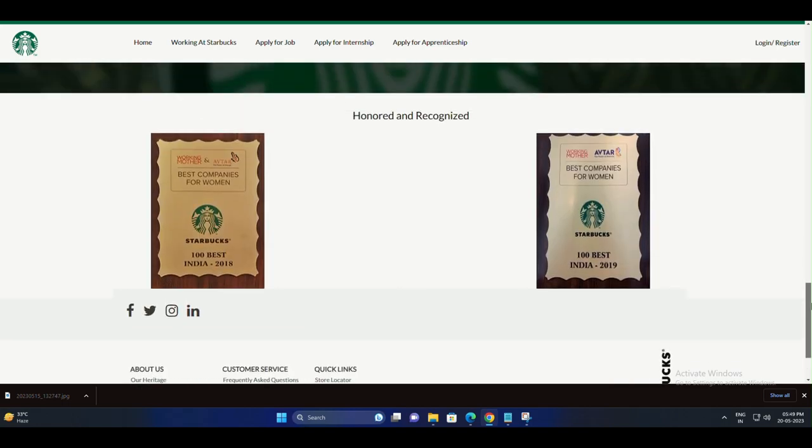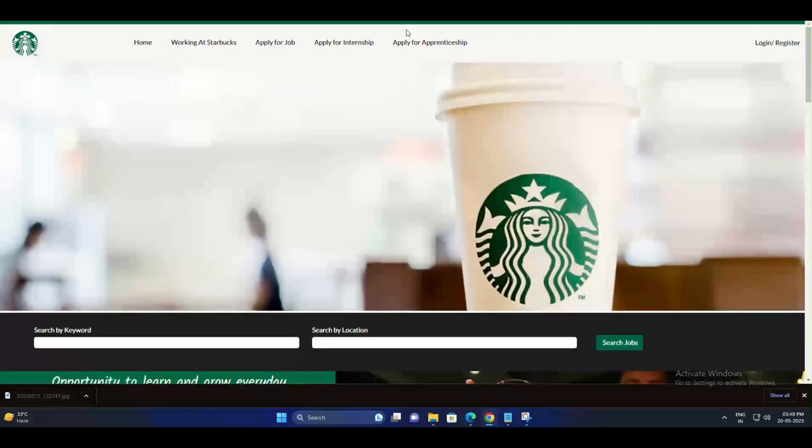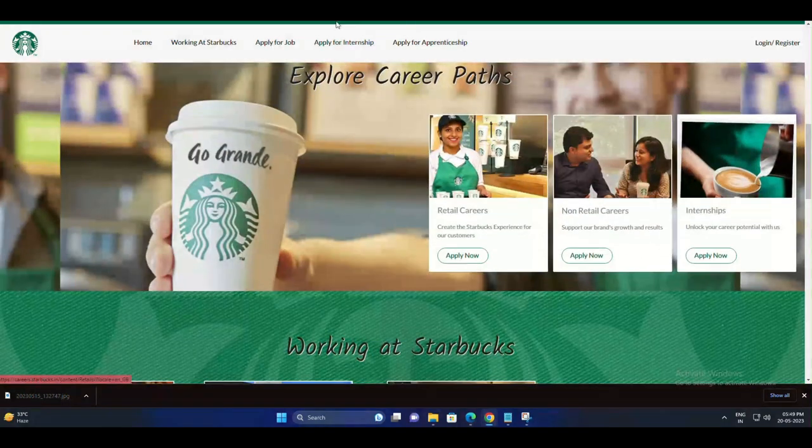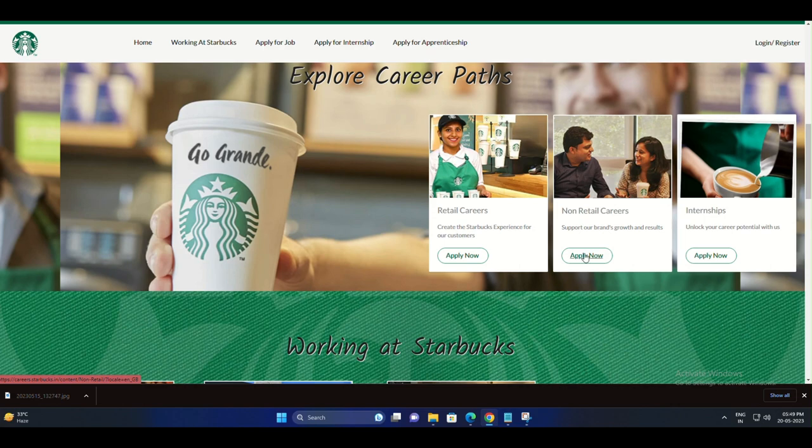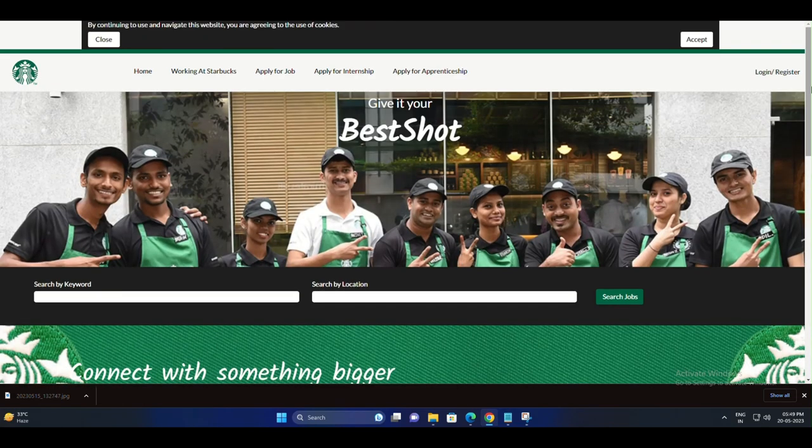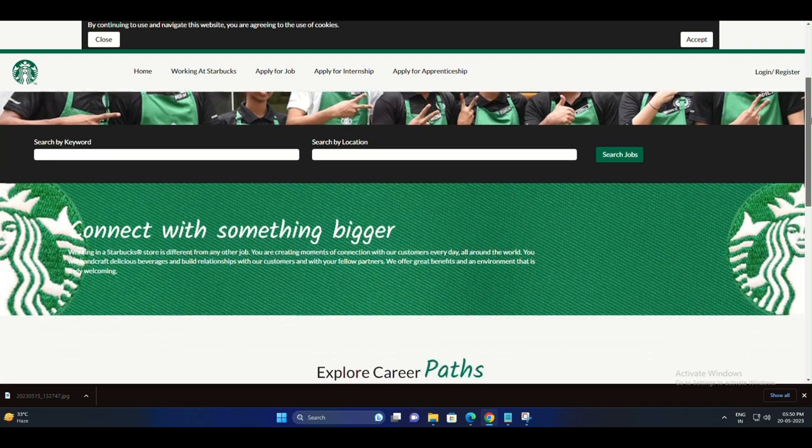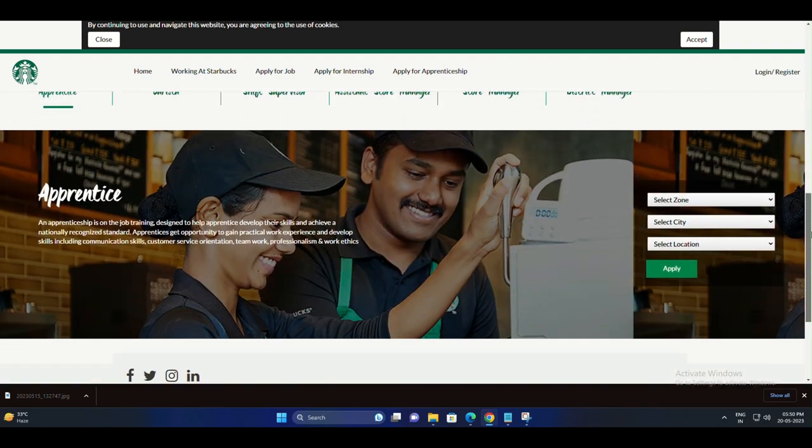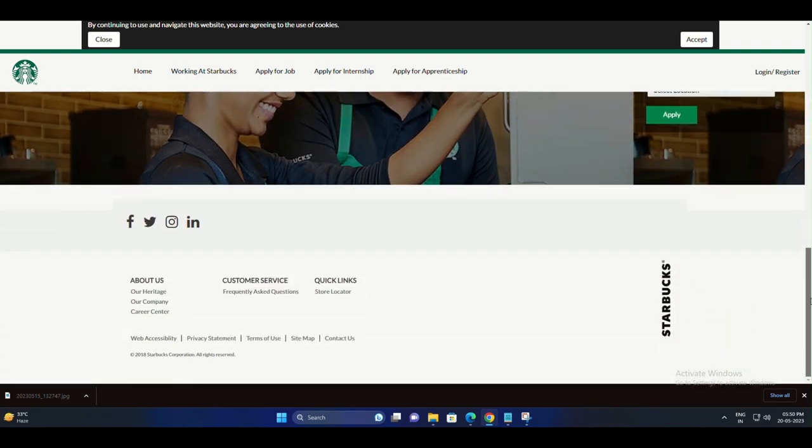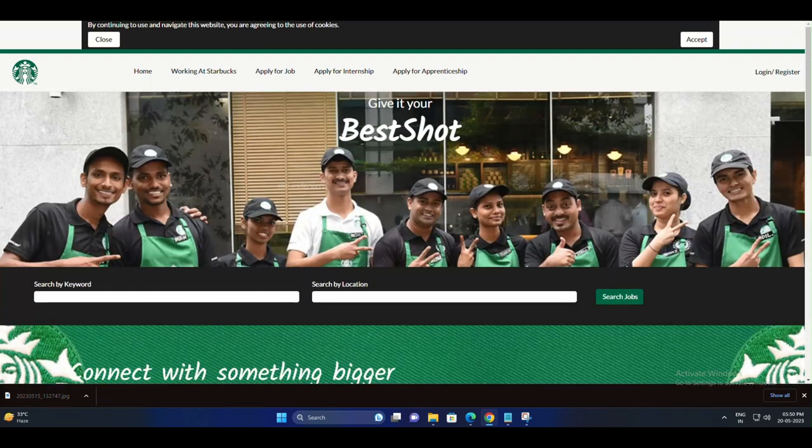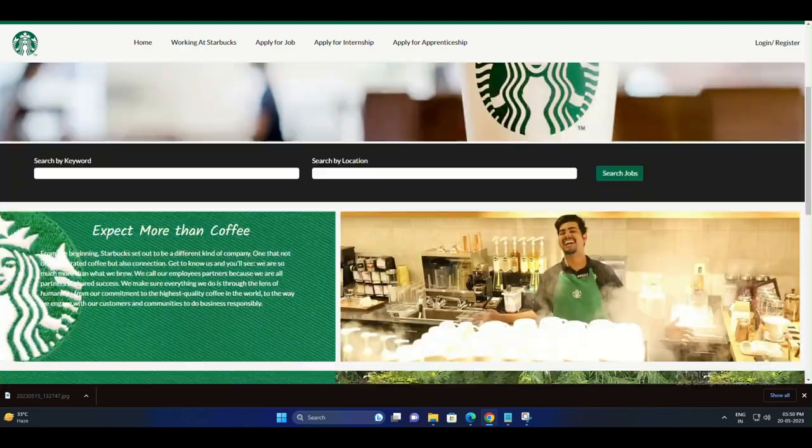Whether it's a bustling city center or a cozy neighborhood store, there's a Starbucks waiting for you. Apply now by visiting www.starbucks.com/careers and start your journey with Starbucks today.